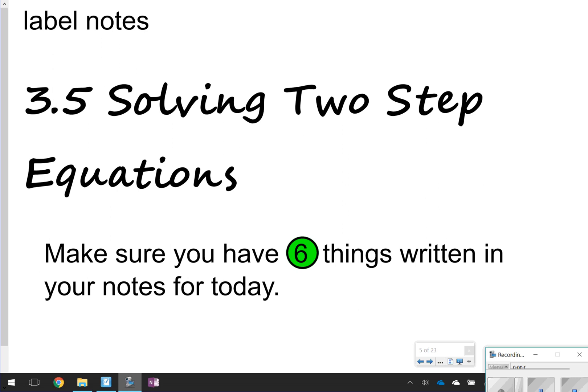Hi, and thanks for tuning in. Today's lesson, we're going to be looking at 3.5, solving two-step equations.